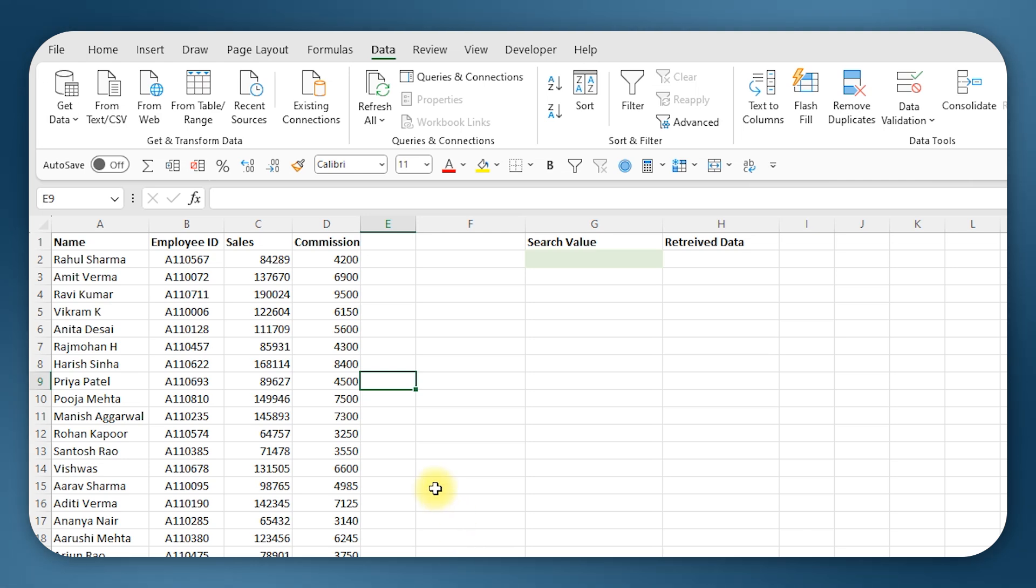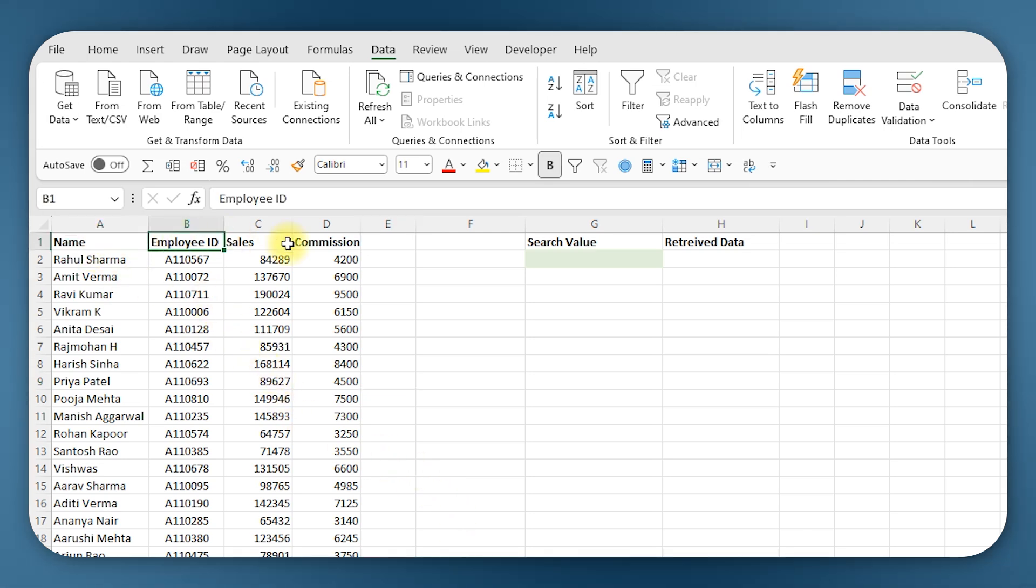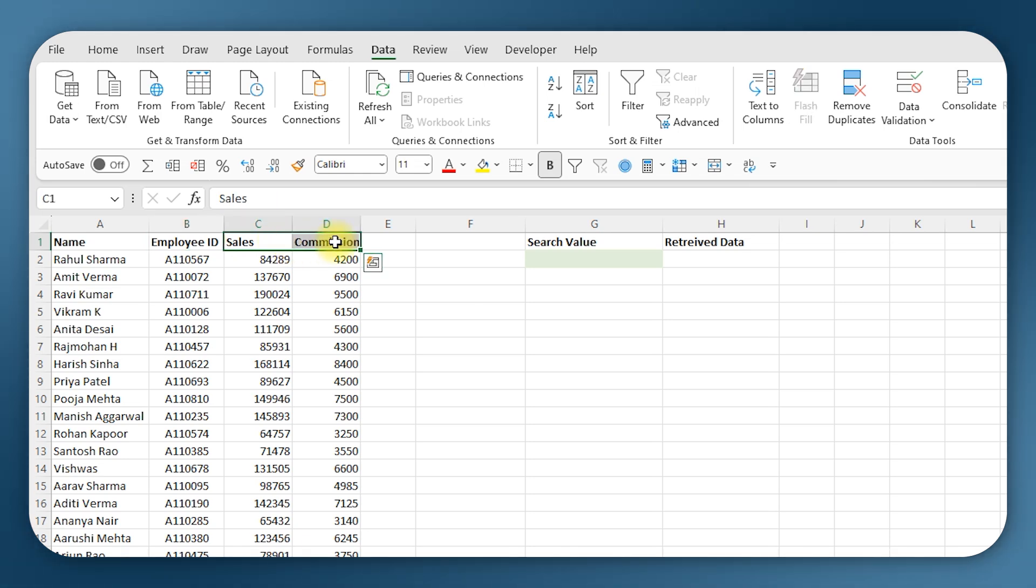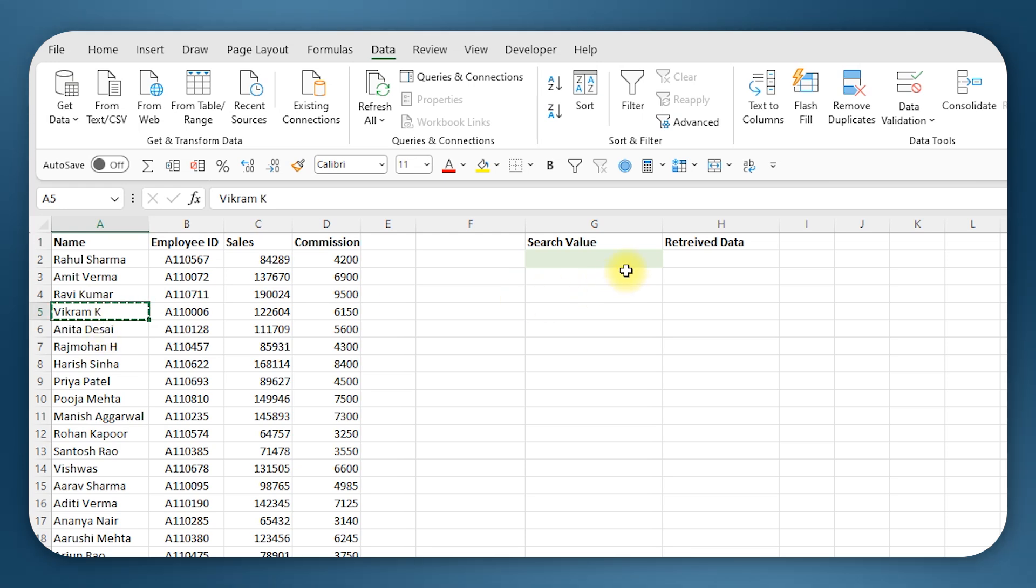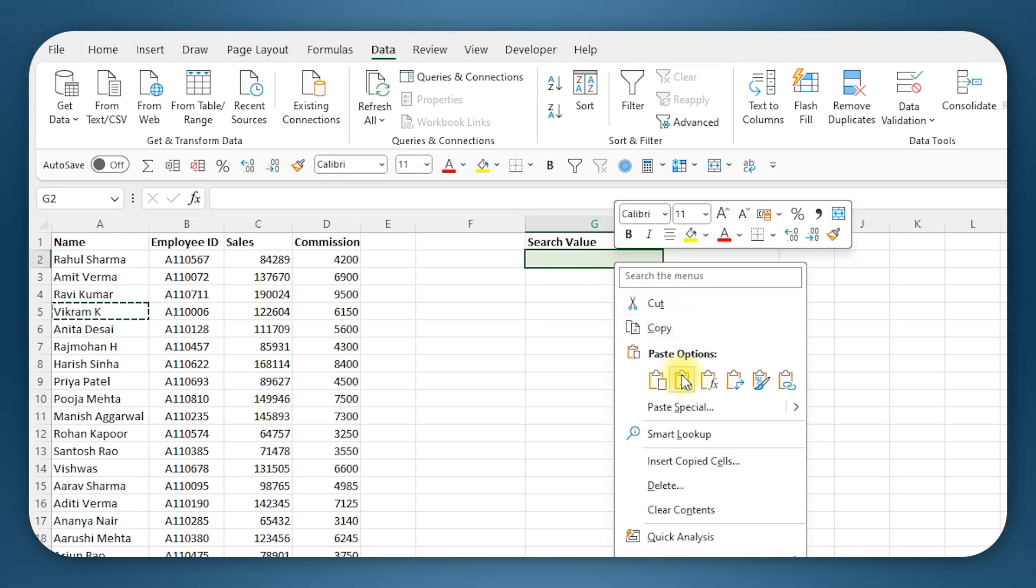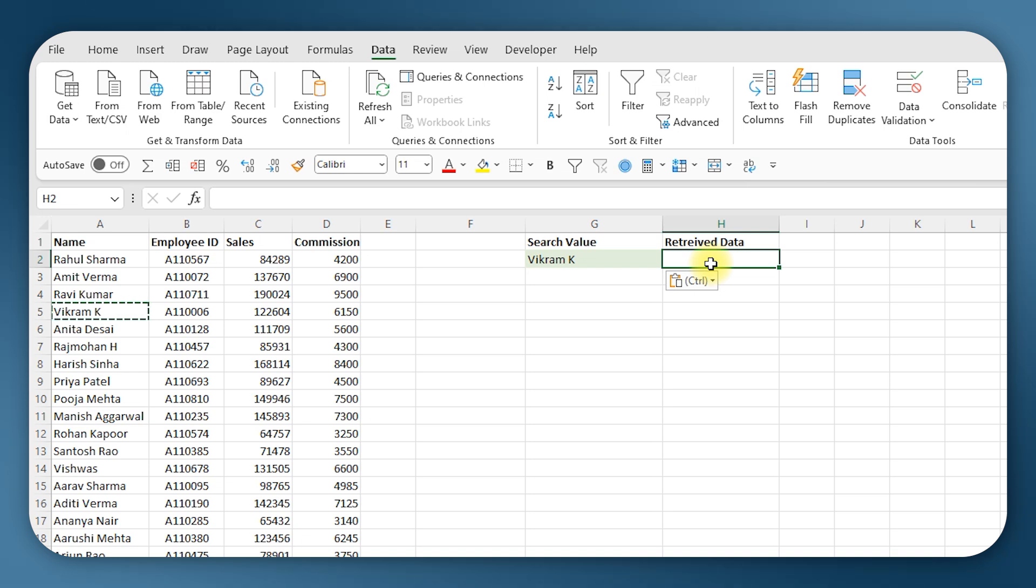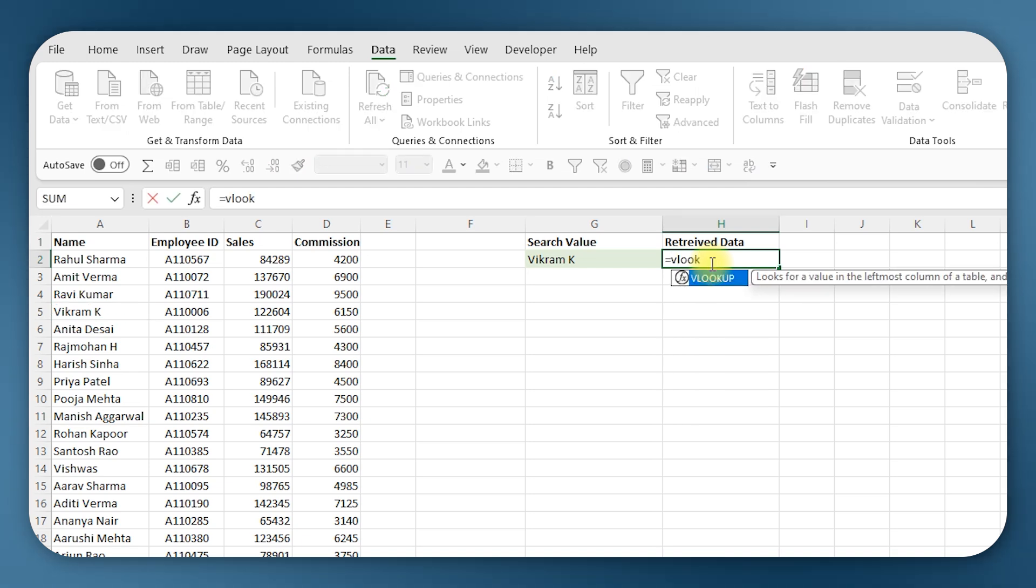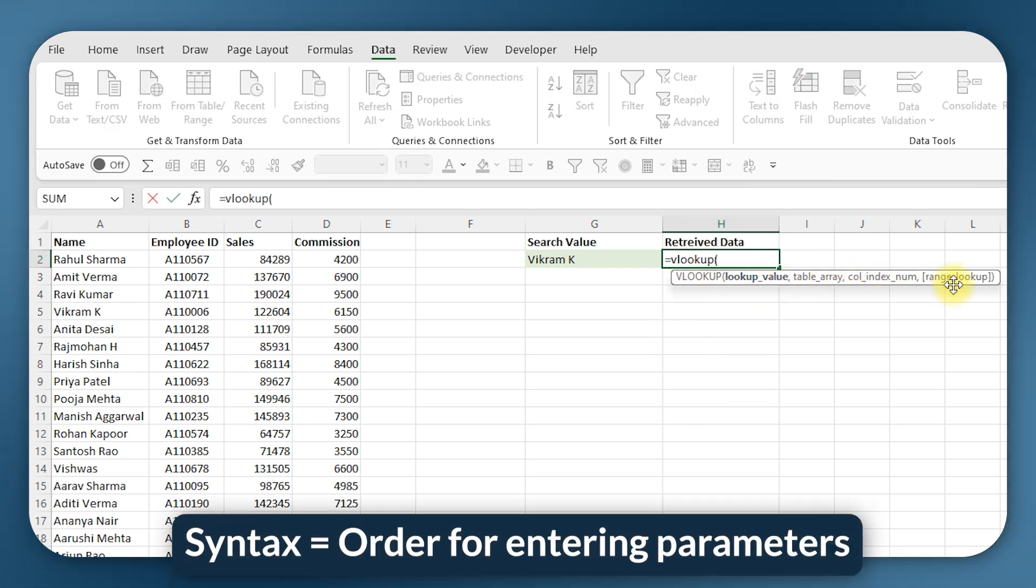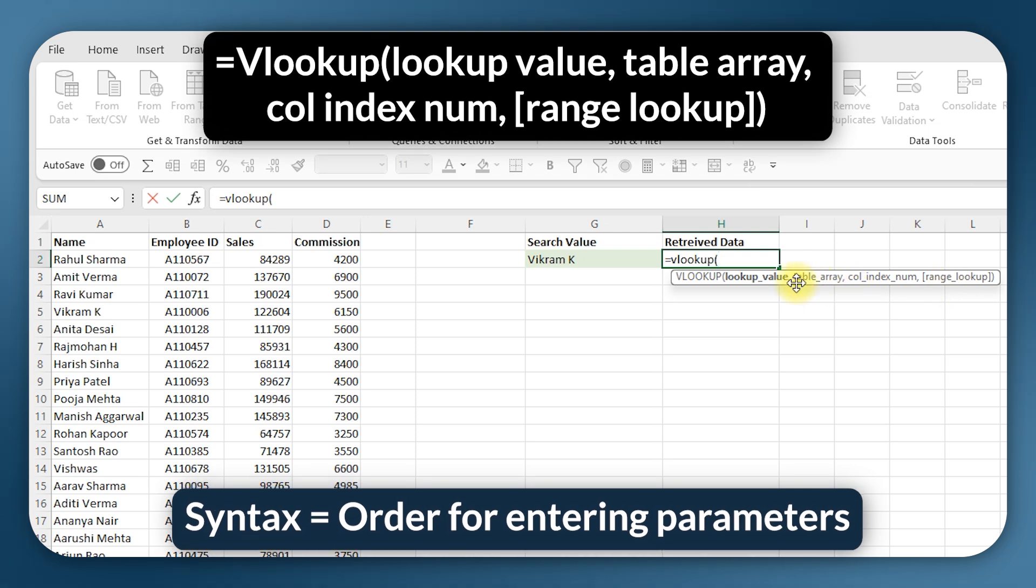For example, in this table with VLOOKUP I could search for a name or an employee ID and get their monthly sales data or commission data. Let's say I want to search for the sales value of Vikram K. I can enter the search value here and I want the sales value to come here, so I'll start typing the function. Here is equal to VLOOKUP, open brackets.